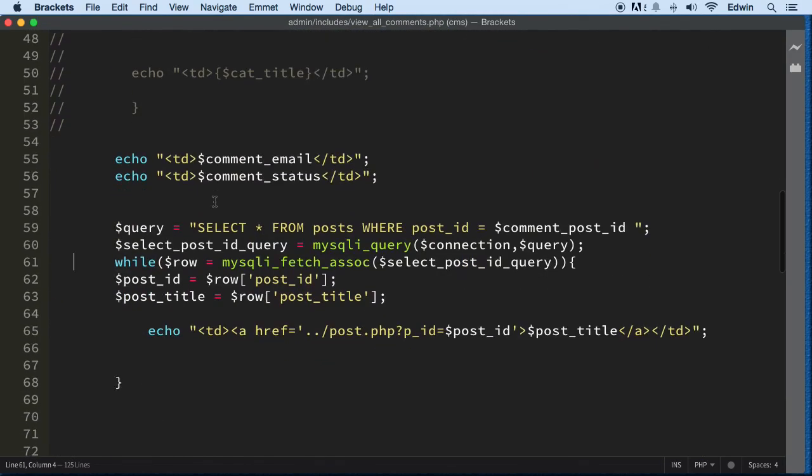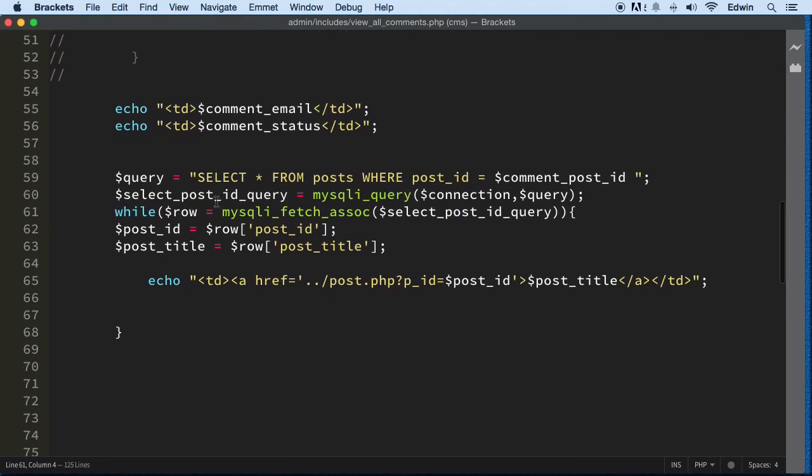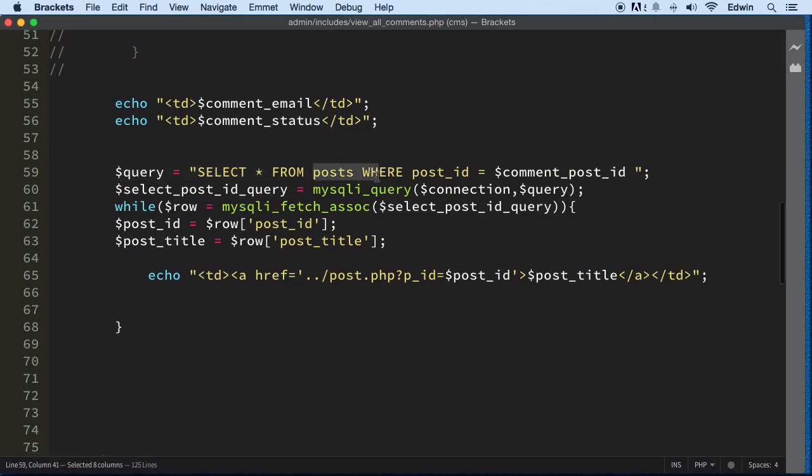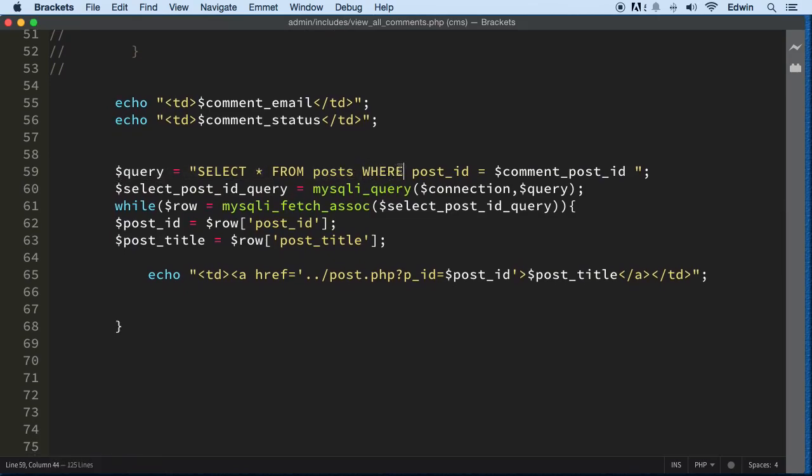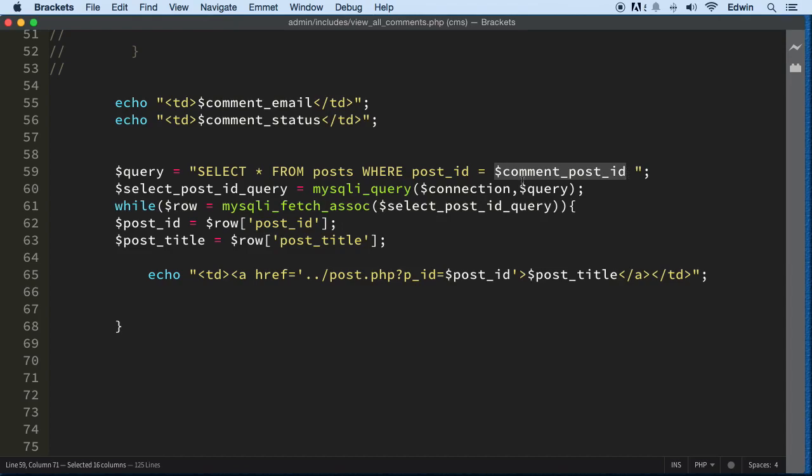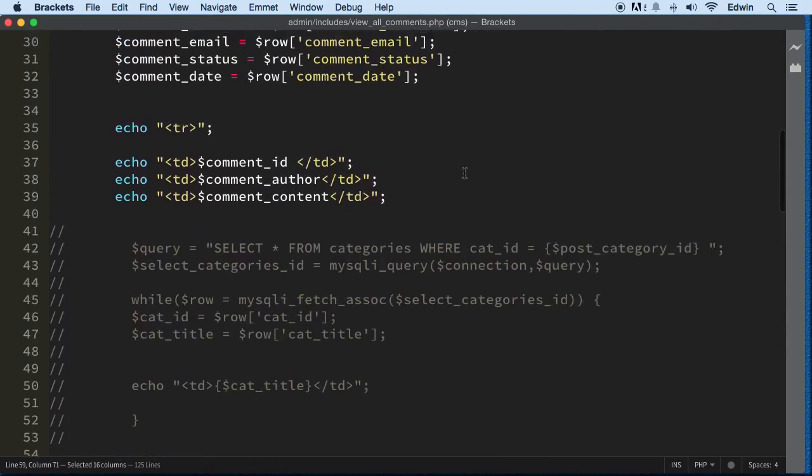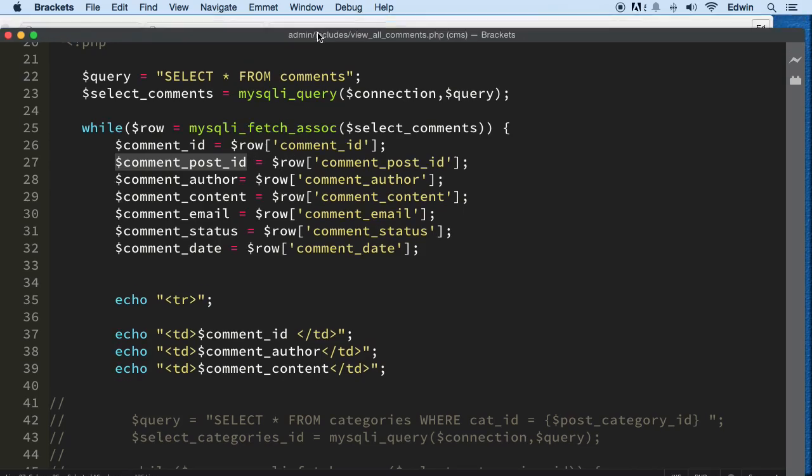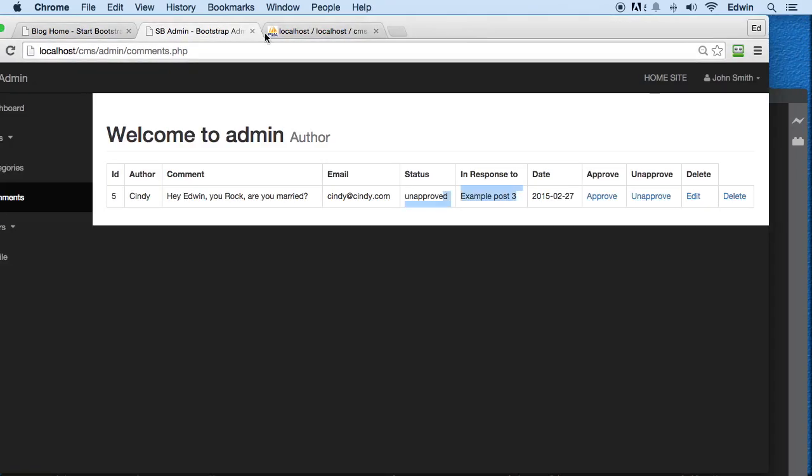Alright, so what we did here is that we are making a query from posts where post_id, which is the column in the database in the table, equals the post_id. This post_id, we are getting it from this field right here, and this field contains the post_id from here.